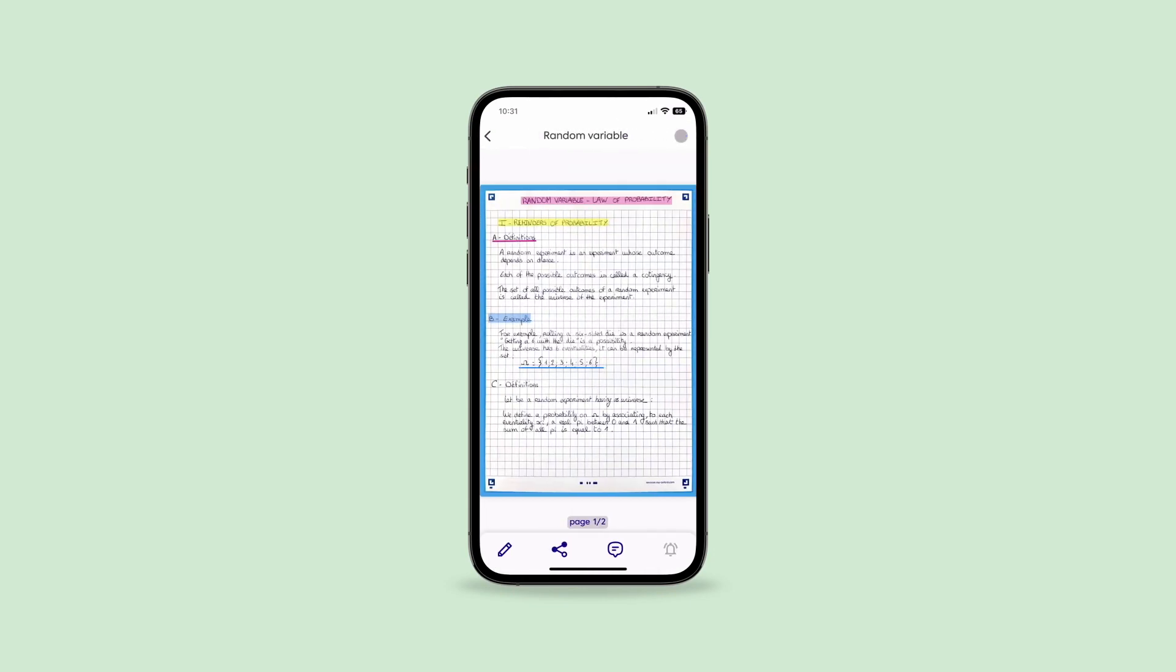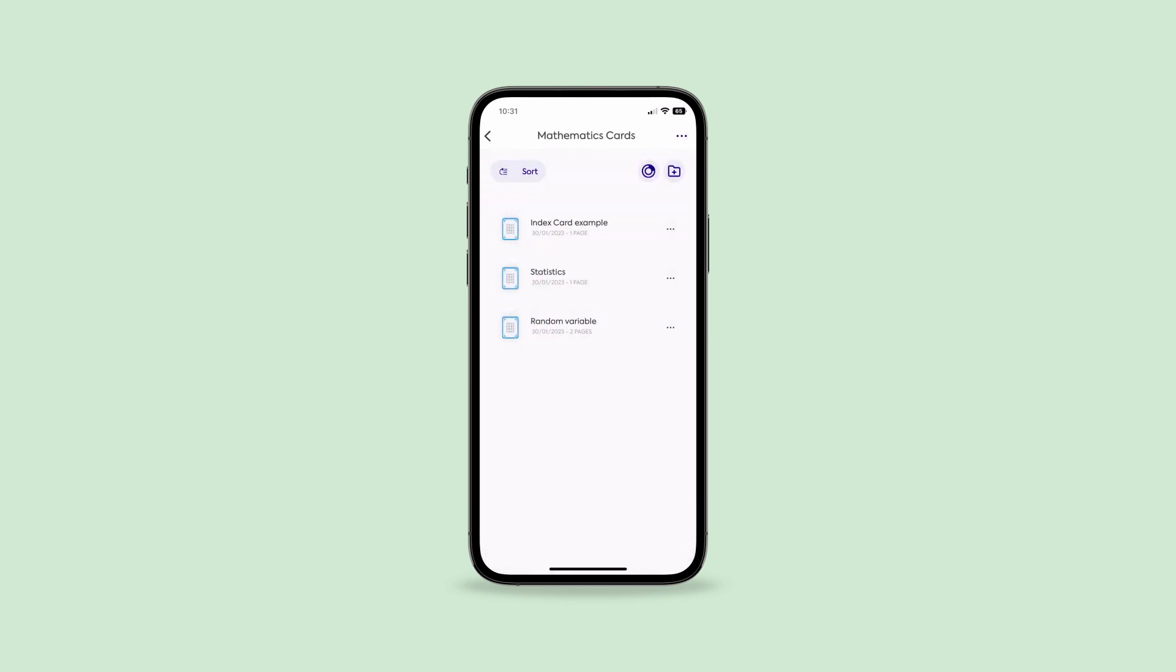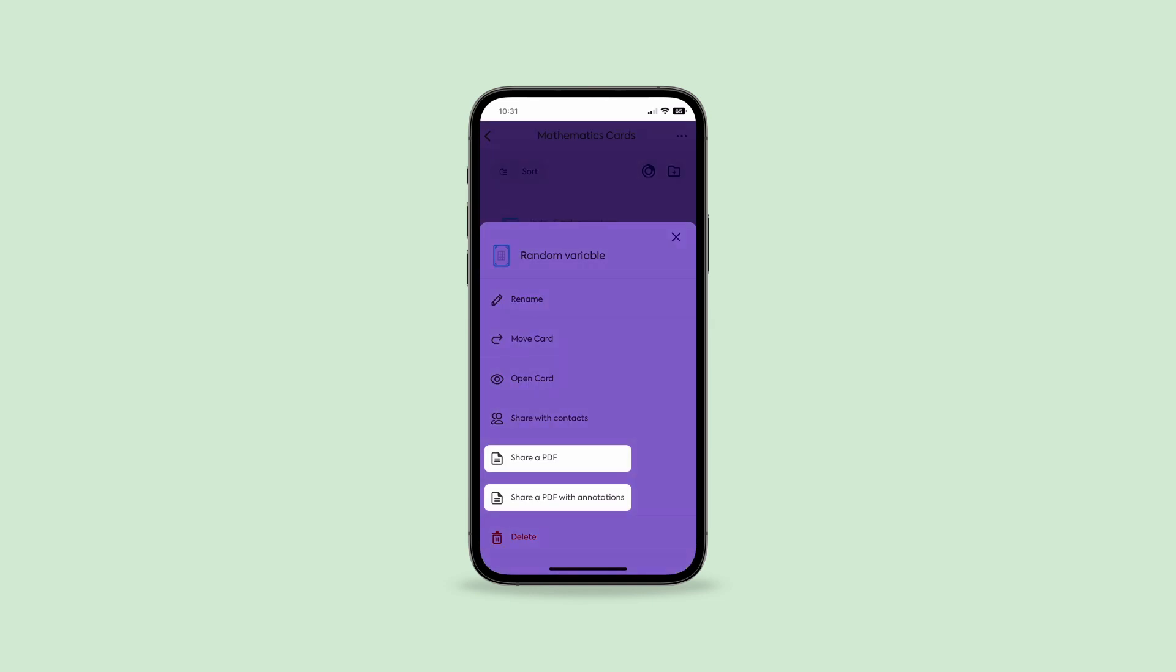By clicking the bubble icon next to the share icon, you can choose to view or hide your annotations. To share your note as a PDF with or without annotations, just click the back arrow. Now click on the three dots to share your note as a PDF with or without annotations.